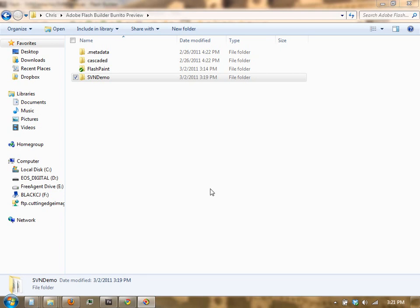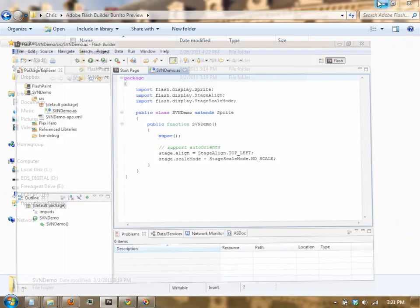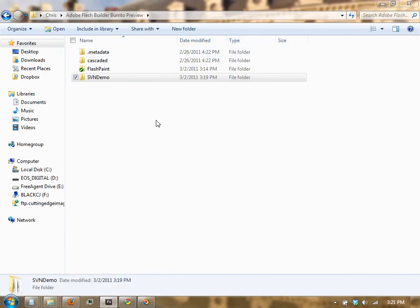In this tutorial we're going to show how to check in a Flash Builder project into Subversion. The project is SVNDemo, it's up here in Flash Builder, and I'm going to navigate to that folder within my projects folder.